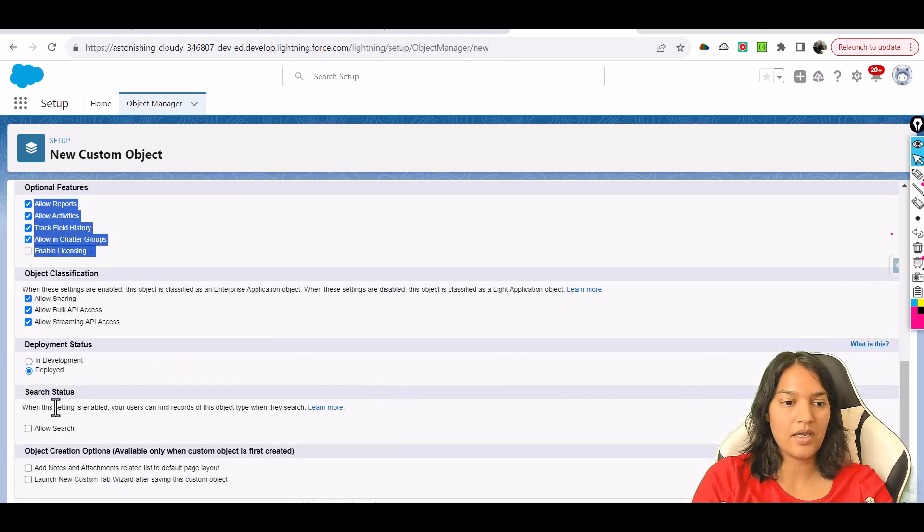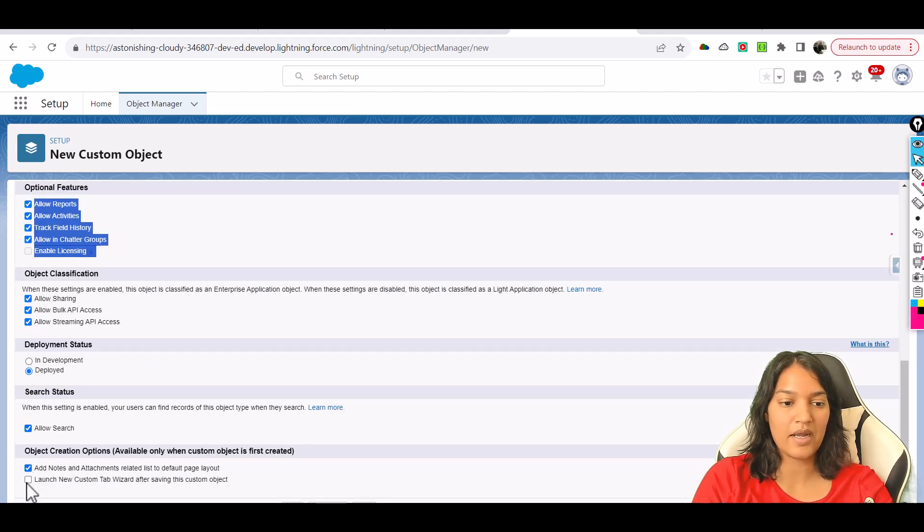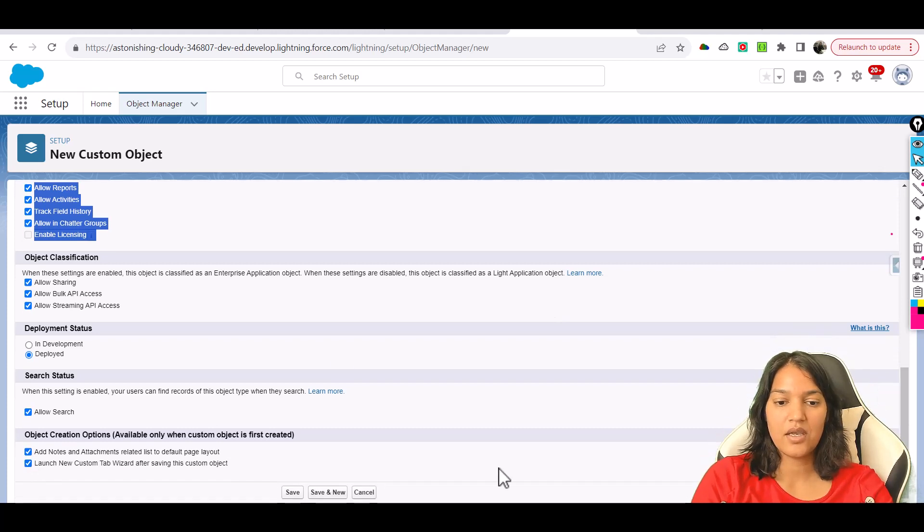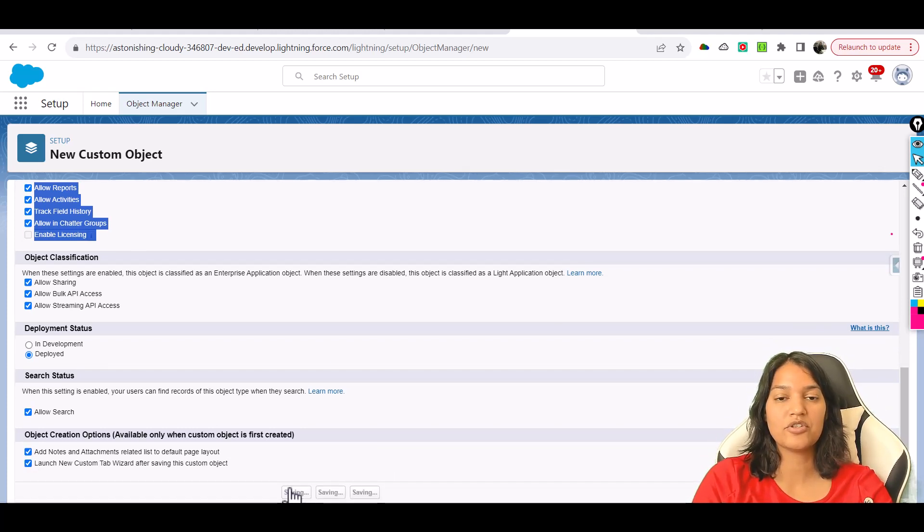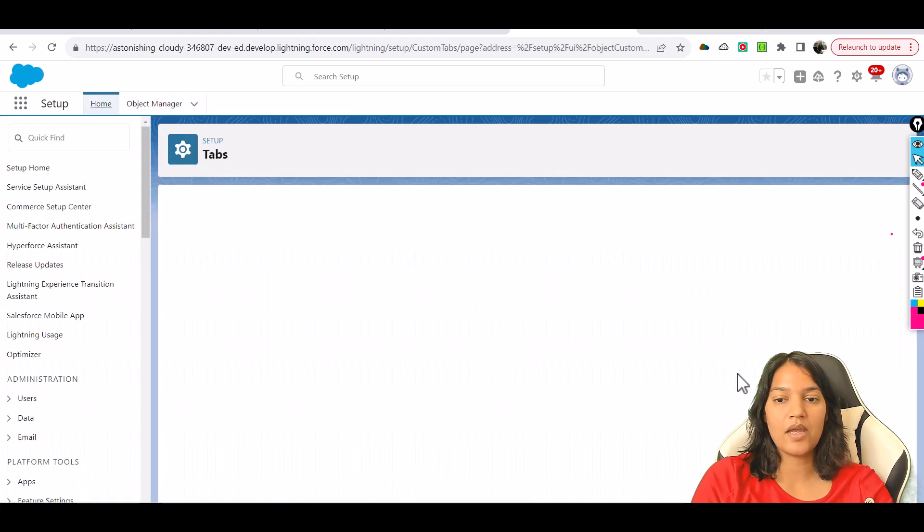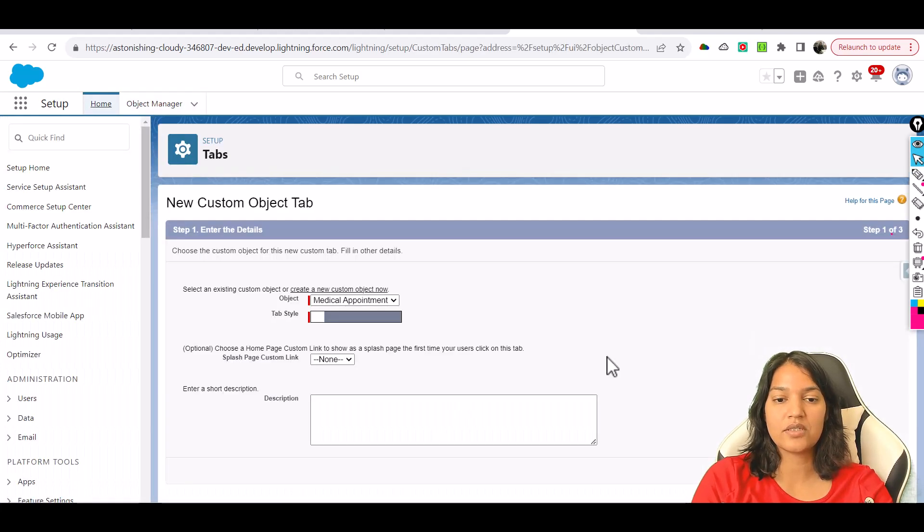We're going to allow search and also add a new tab for it. Let's hit Save. This is our new object that we've created. Now we'll choose a tab for it.